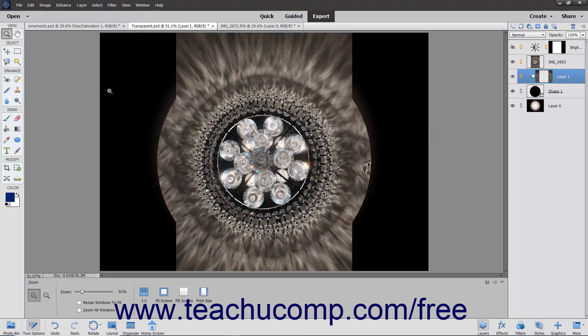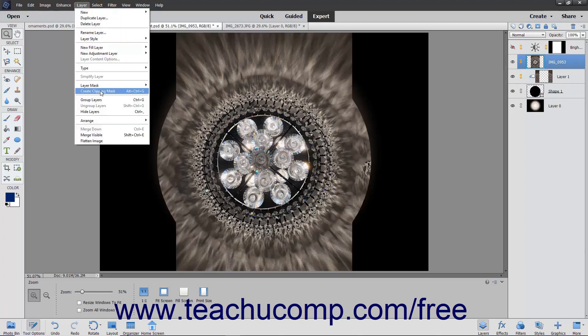To add more layers to the clipping group, select either the layer above the current clipping group or the bottom layer of the existing clipping group. Then select Layer > Create Clipping Mask from the menu bar again to add either the layer above or below the clipping group as desired. However, remember that the content of the bottom-most layer always acts as the clipping mask for all of the layers above it, so be sure you have that layer as the bottom-most layer within the clipping group.